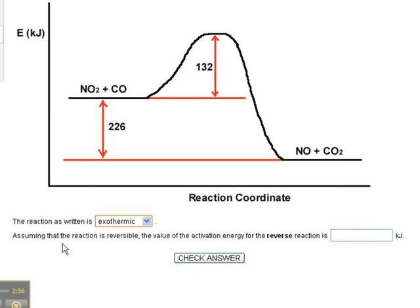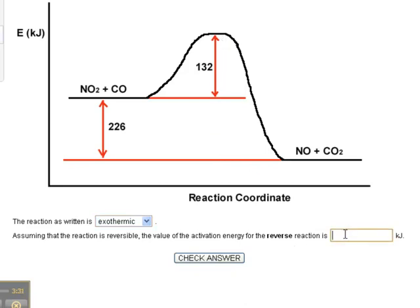Assuming the reaction is reversible, the value of the activation energy for the reverse reaction requires thinking about it coming from the right side. Now think of CO2 and NO as the reactants. Instead of starting here and going up, you have to start from the products side. So what you have to do is add 226 and 132 to get the activation energy for the reverse reaction, which would be 358 kilojoules.